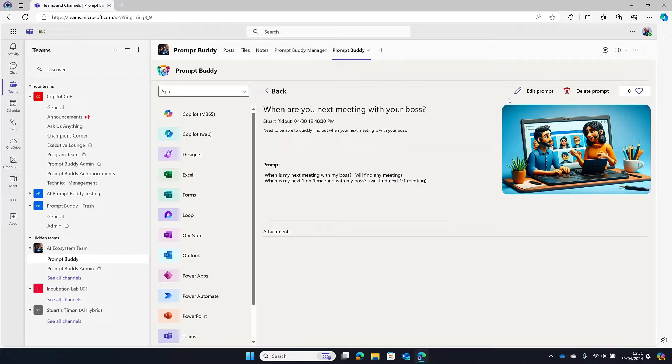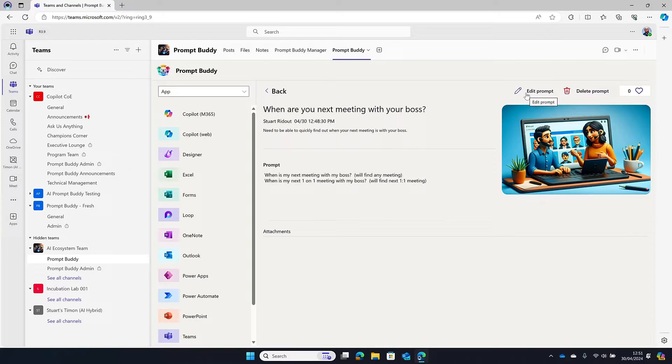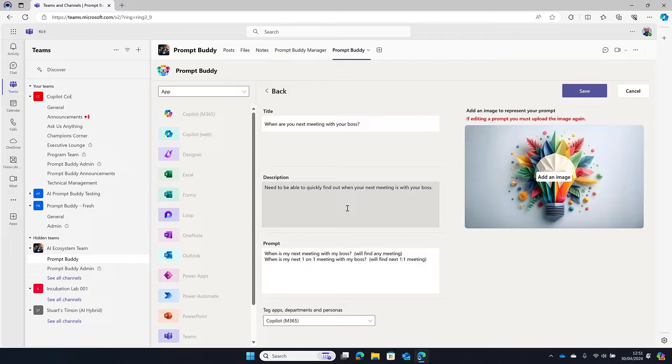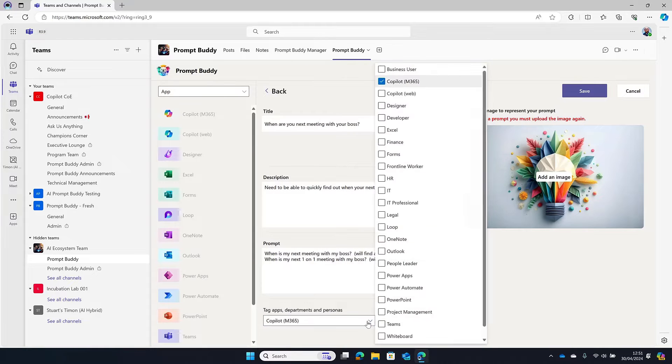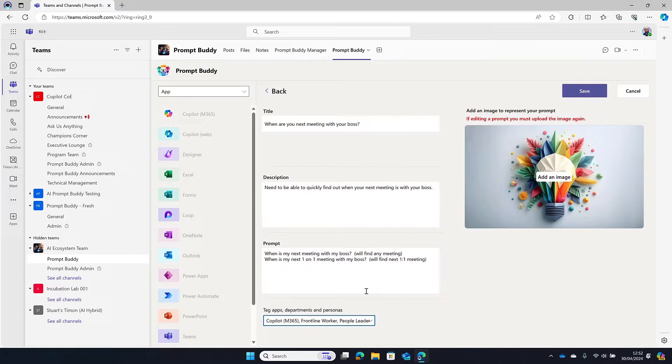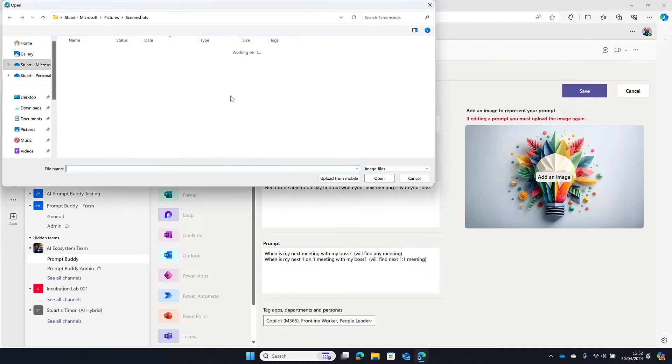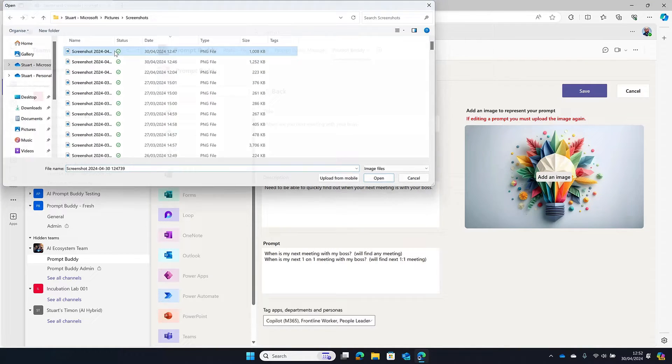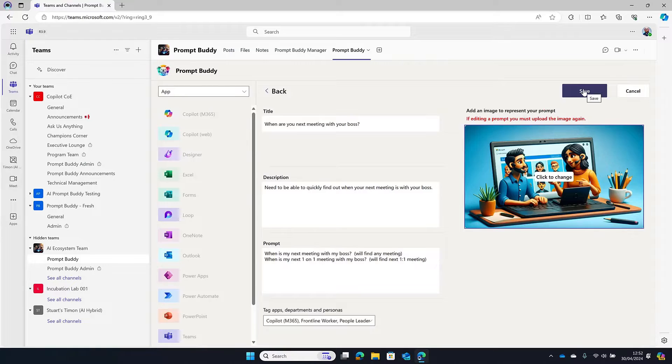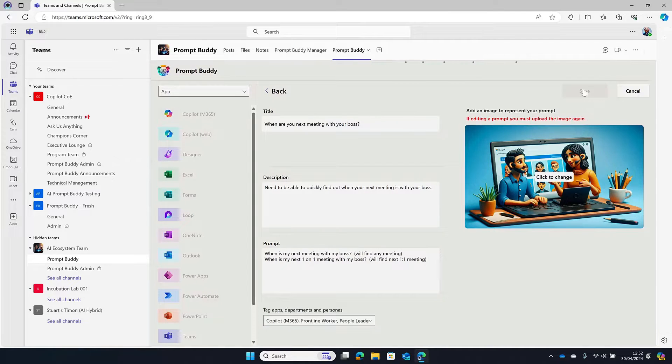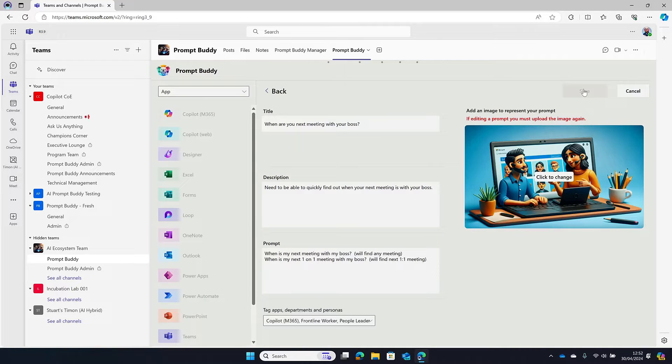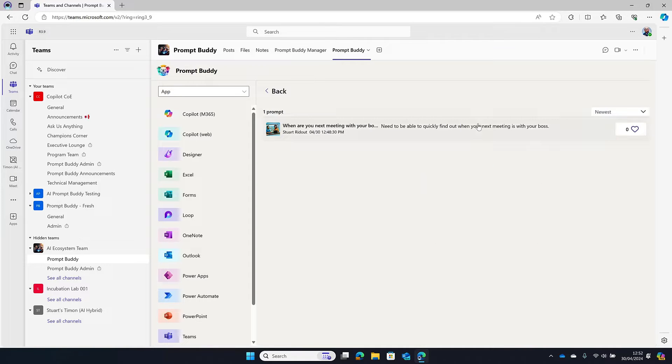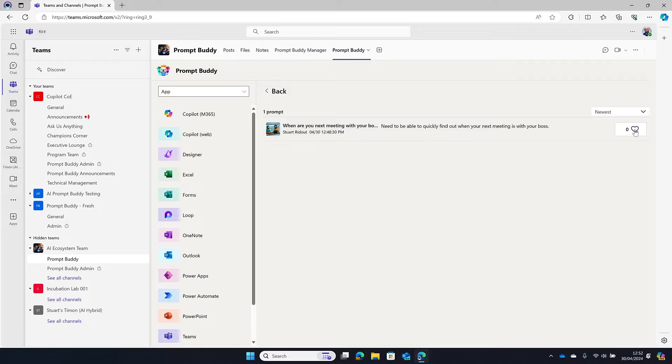We've also added the ability now to edit and delete your own prompts. So sometimes you put a prompt in, it doesn't really work or you've put a typo or you need to retag it. So I've got this one here about your next meeting with your boss and I've tagged it for Copilot for M365, but I might say, well actually this is really useful for a frontline worker or for a people leader or a manager. Now unfortunately one of the downsides is you do need to upload the image again because we see some funky behavior with the image quality. So if you do edit it, you do need to upload a new version of the image unfortunately. But that is great. You can edit and you can delete as well.